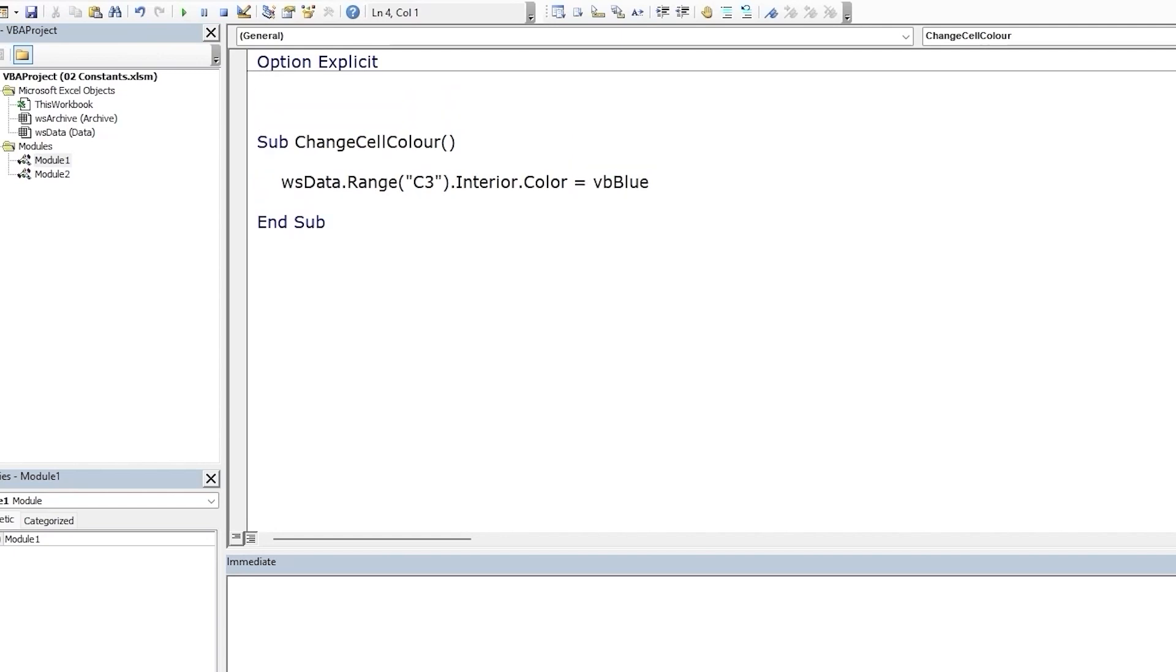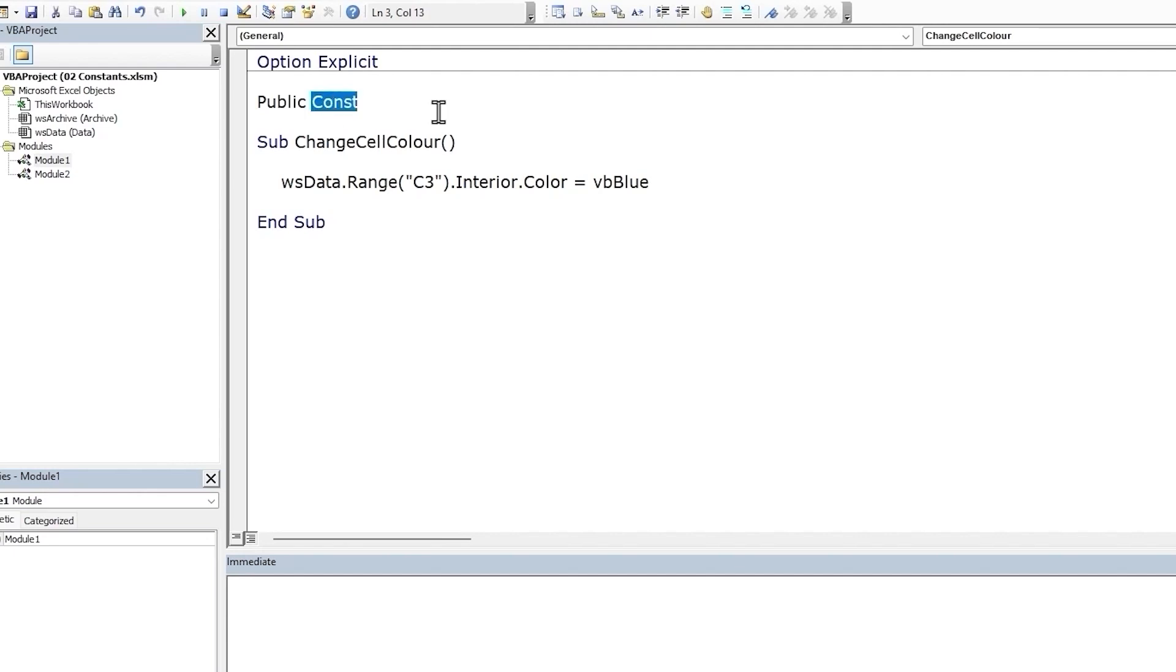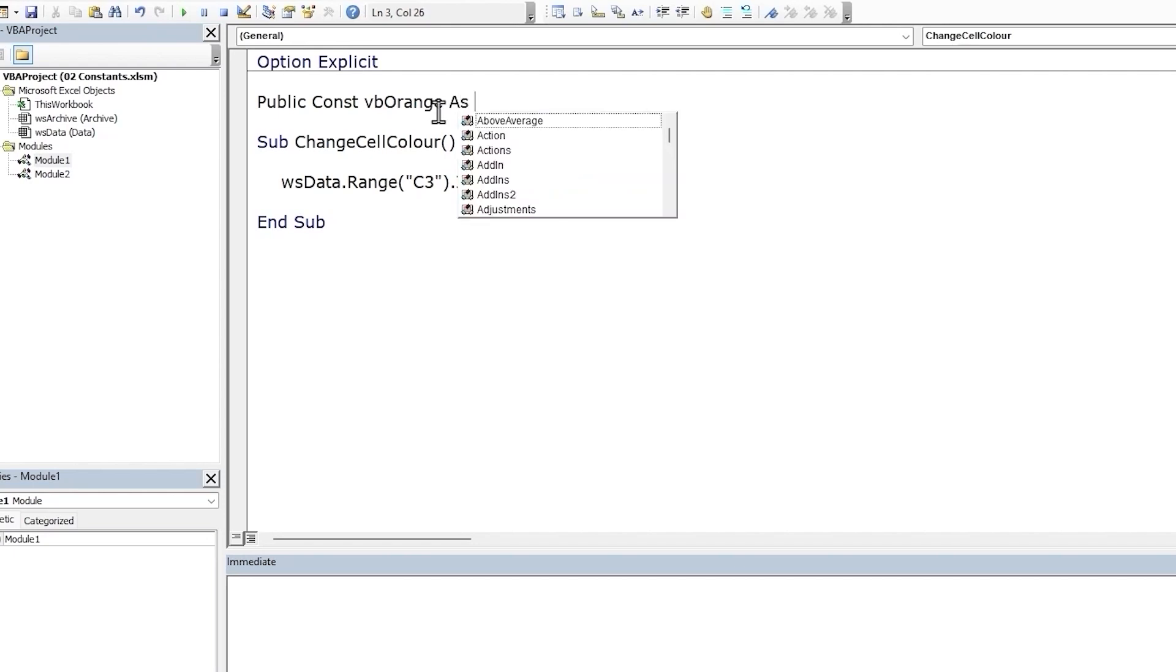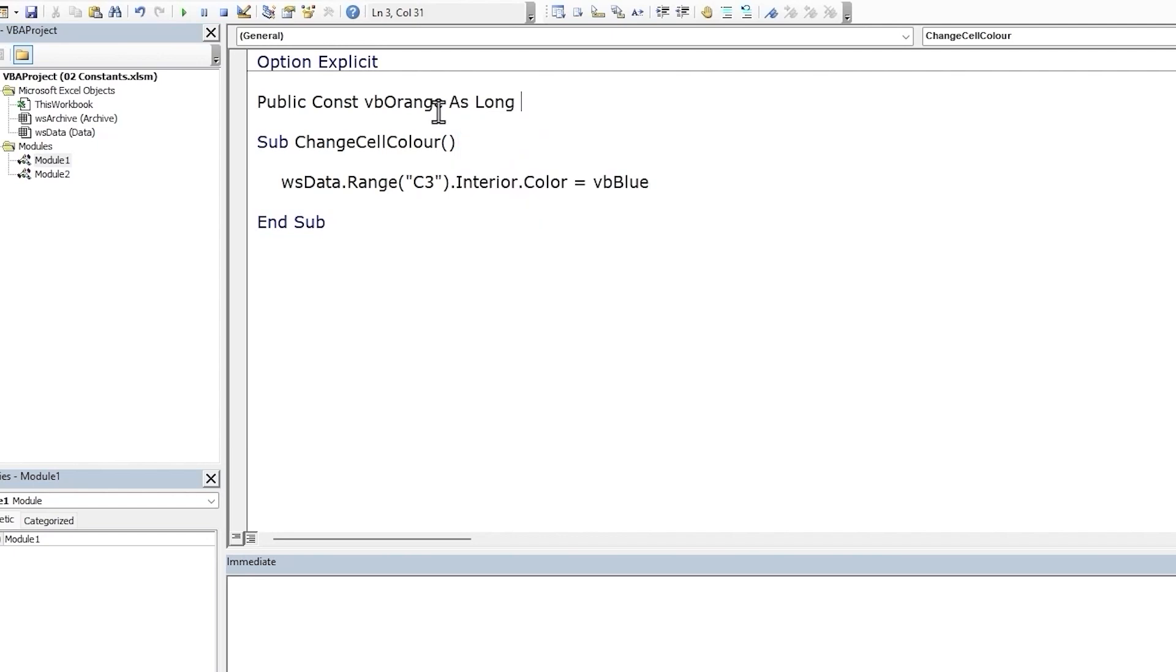Let's make some space. If you want the constant to be available throughout the VBA project, that is across all the modules and procedures, then we need to use the public keyword. So public and the const keyword. If you're familiar with variables, here we're using const instead of dim. Give the constant a name. Provide a data type using the as clause, and we'll define the data type to be long.